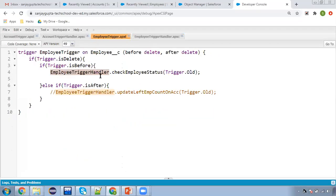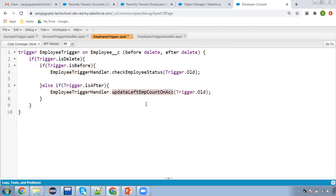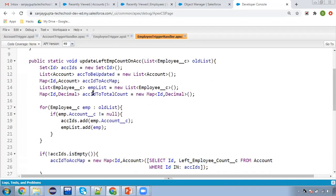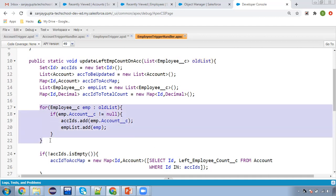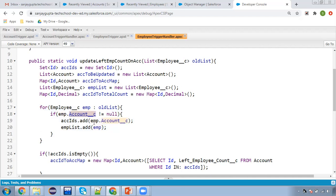Moving to the trigger, in the same trigger handler class we have one more method — update left employee count on account — and again we are passing trigger.old. This method receives old list. First, we filter the old list to identify employee records that have an account lookup. If the account field on an employee is not null, the account ID is added to a set and the employee record is added to EMP list.